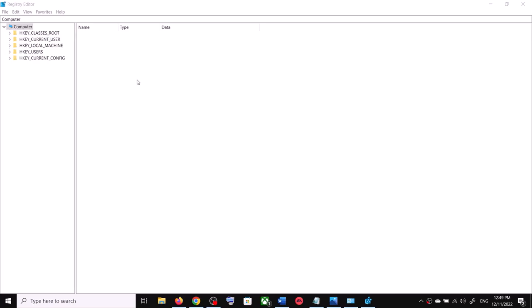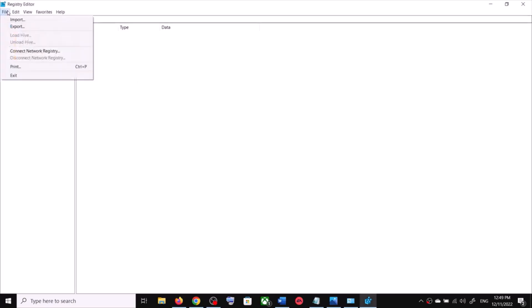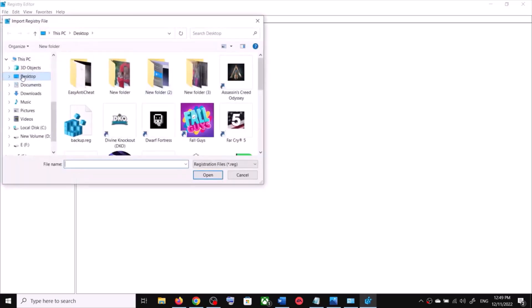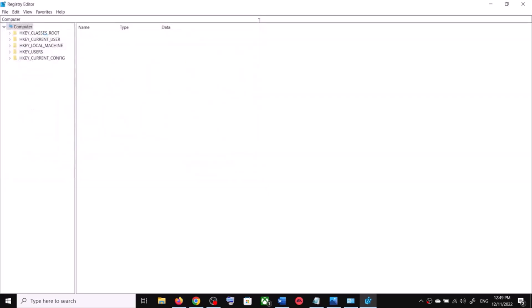Once the backup is created — just so you know, if something goes wrong after you restart, you can restore the registry by going to File, then Import, selecting the backup file from Desktop, and clicking Open. This will restore the registry. Once the backup is done, navigate to the required location.